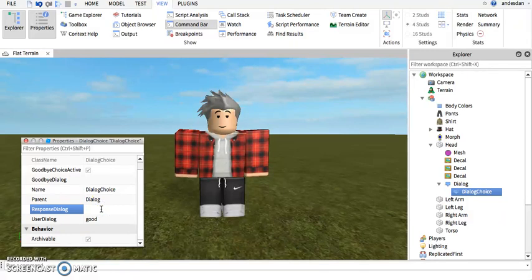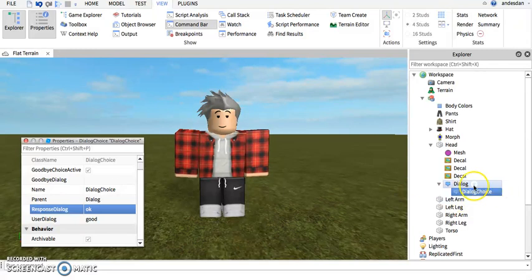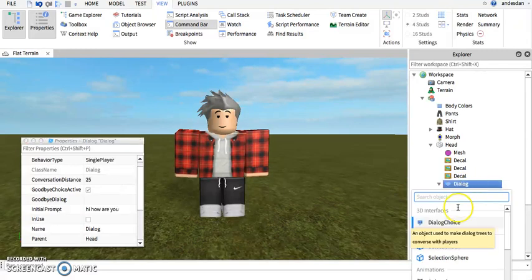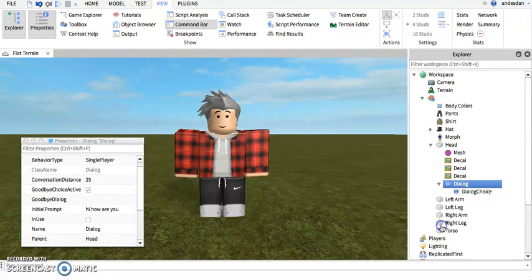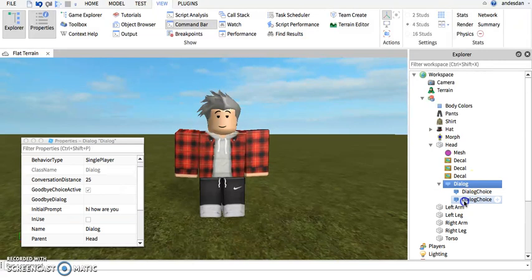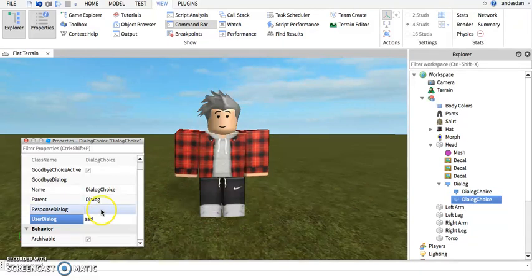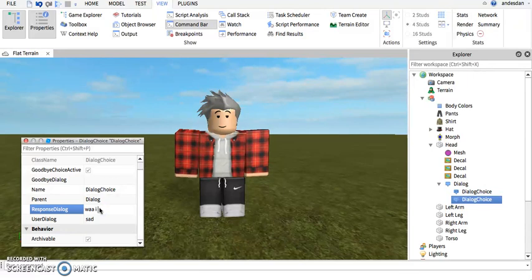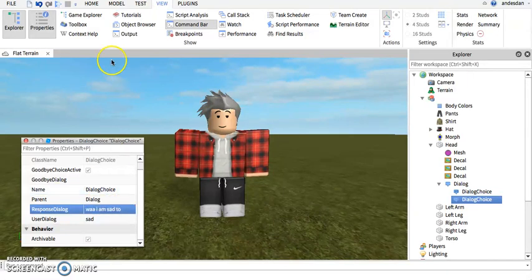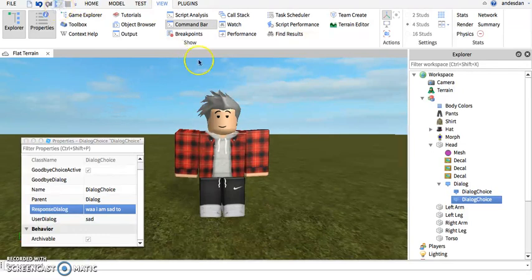And after that you can say "good," and then you can say "okay." And then if you want another choice, you insert another dialogue choice and you do the exact same thing. So, "sad." "I am sad too."